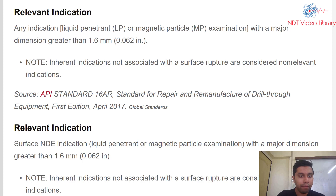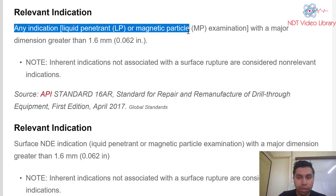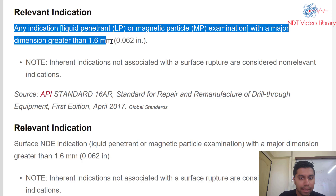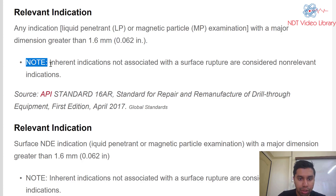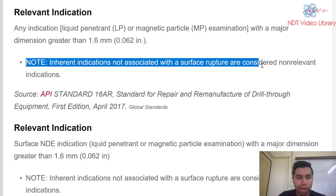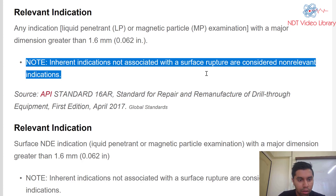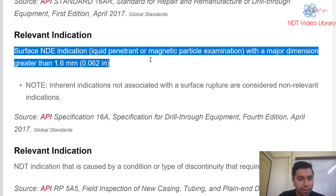Now let's look at what relevant indication means versus non-relevant indication. A relevant indication in liquid penetrant or magnetic particle examination is any indication with a major dimension greater than 1.6 mm, which is 0.062 inch. Note that inherent indications not associated with a surface rupture are considered non-relevant.